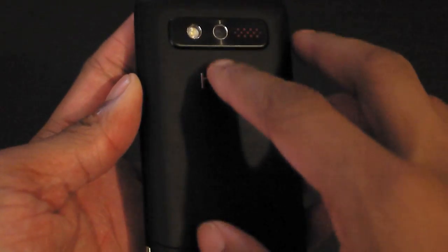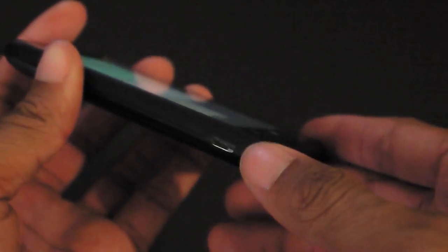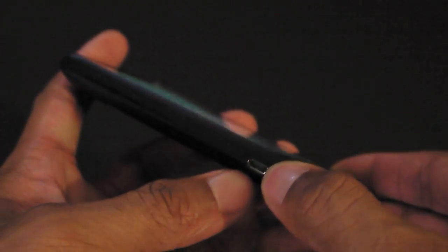You get a 5 megapixel camera, dedicated camera key, your 3.5 millimeter headphone jack, power/sleep button, and your volume rocker. On the left hand side is the micro USB port.